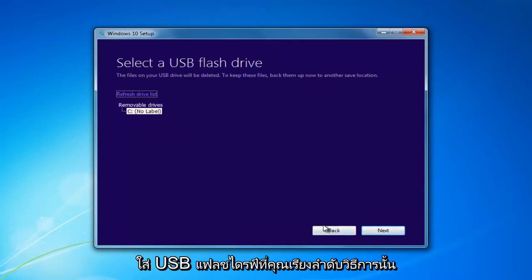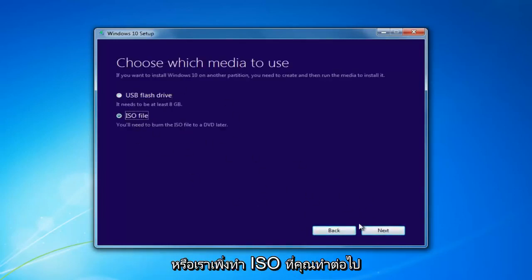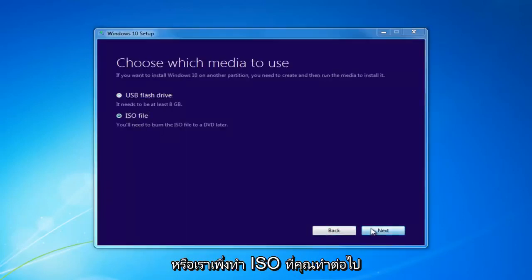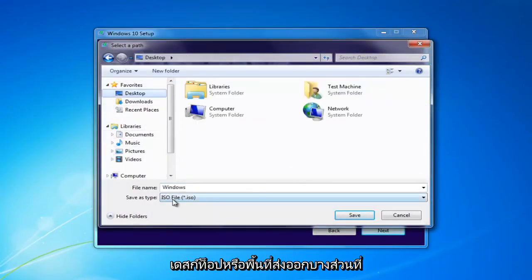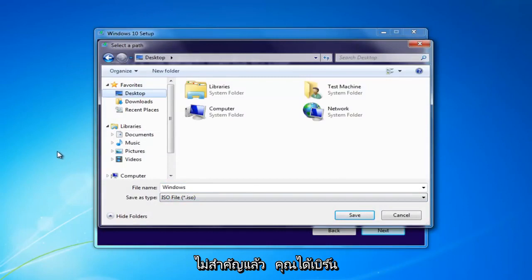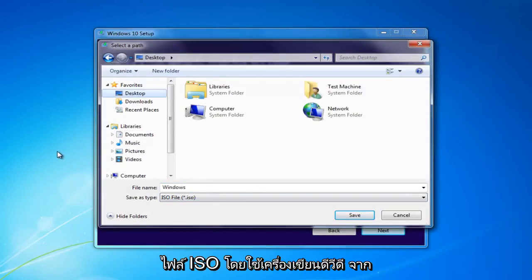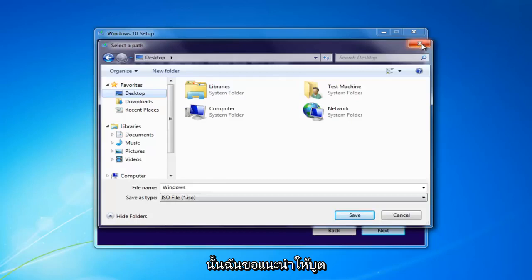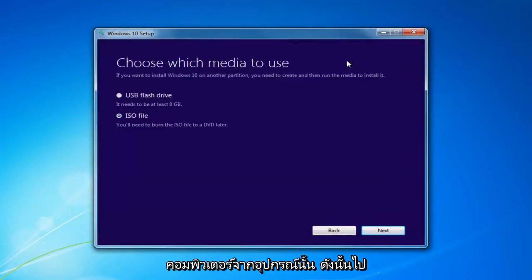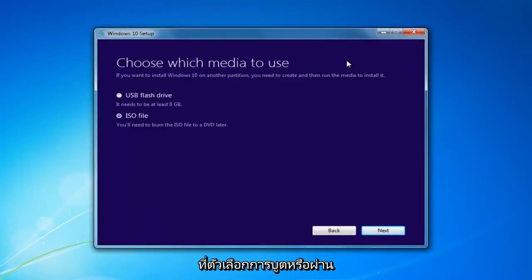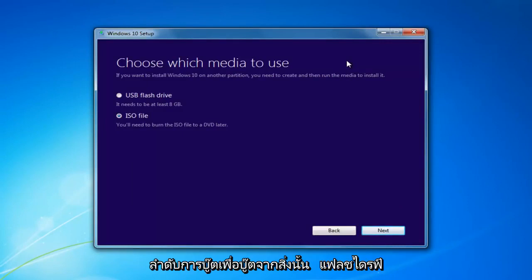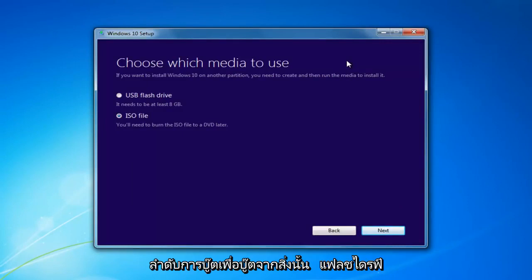You'd insert a USB Flash Drive and select that method, or if you chose the ISO, select Next and extract the ISO to a desktop or some output area, then burn the ISO file using a DVD burner. At that point, I'd recommend booting your computer off of that device — go through the boot options or the BIOS and change your boot order to boot off of that flash drive or the DVD, whichever method you chose.